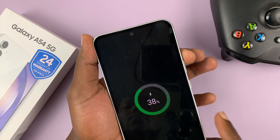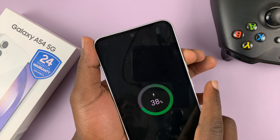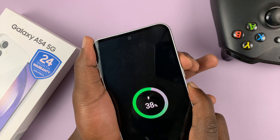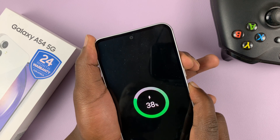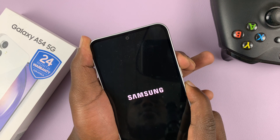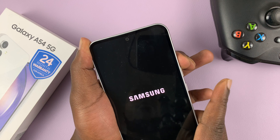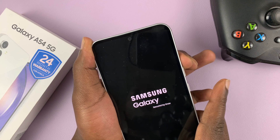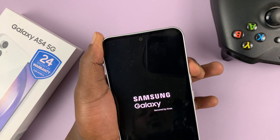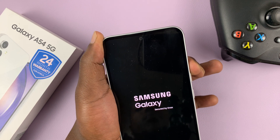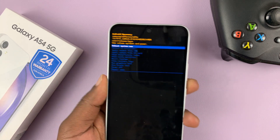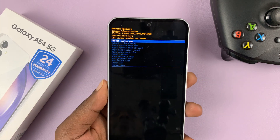So let's go ahead and do that. Side key plus volume up — press and hold. Keep holding. Samsung logo appears, so release the power button or the side key. Keep holding the volume up. And that puts your phone in recovery mode.